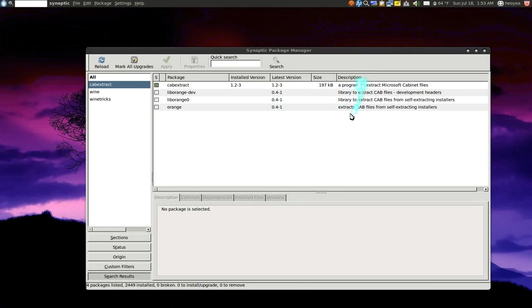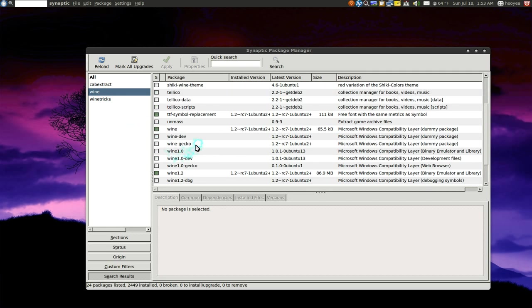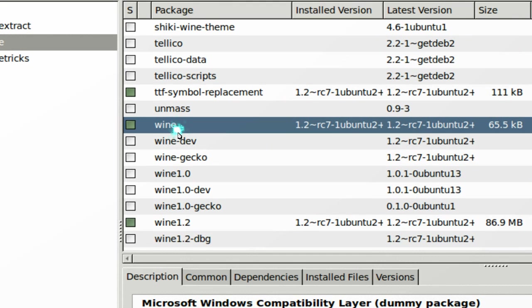And to install this, if you first install Wine, it should come with Winetricks. So make sure you have Wine here.